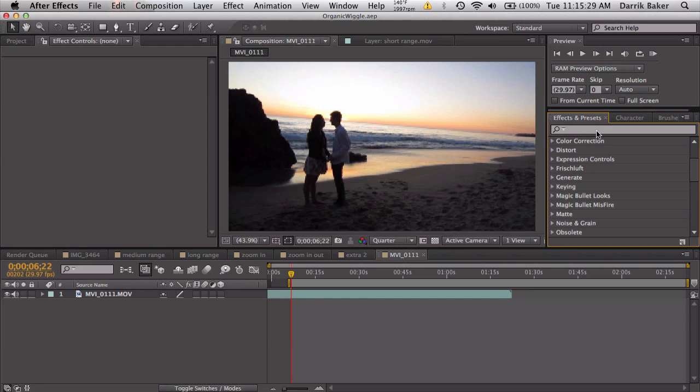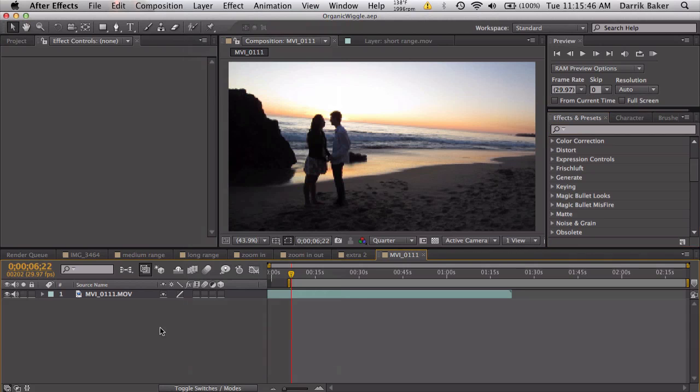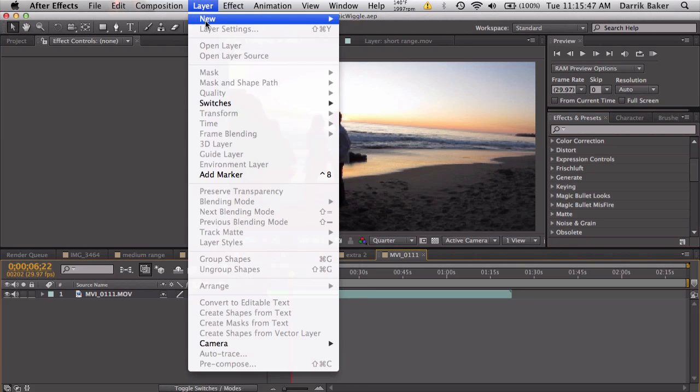So you may ask how is this real organic wiggle? Well basically this is all derived from a real camera and I tracked it and recorded the wiggle settings and everything and put them into a preset. So let's just go ahead and take a look, let's make a new adjustment layer.